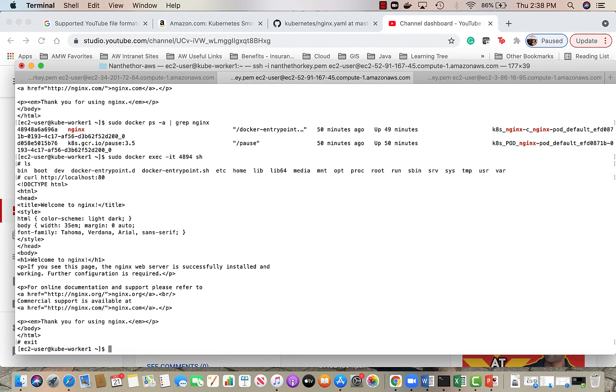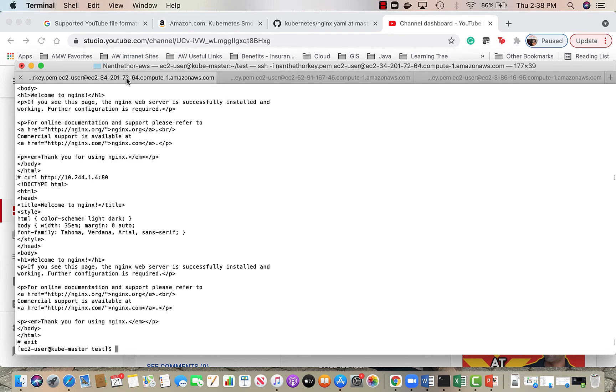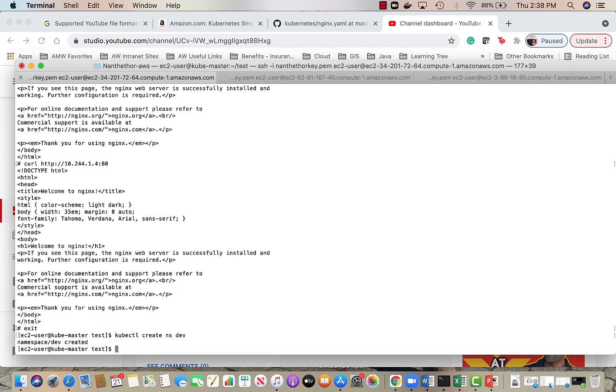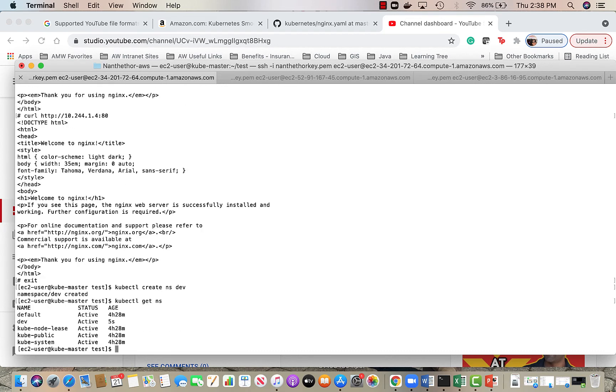I want to do a little bit on the namespace. Right now we have everything in the default namespace. Creating a namespace is very easy, you can just create namespace dev. When we set up the cluster we already had a couple of namespaces - default is always there and there is kube-public, kube-system, and then I just created a dev.